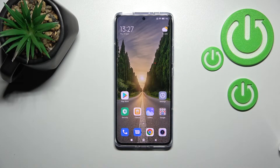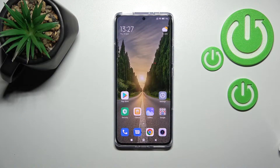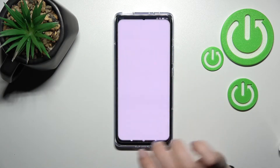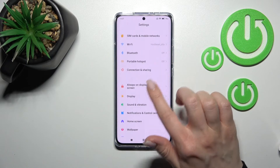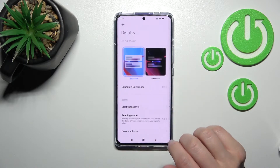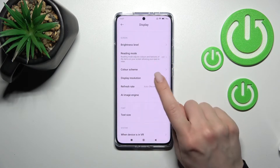Welcome to this tutorial on the Xiaomi 12 Pro. I'll show you how to change the screen resolution on our device. First, go into the Settings application, then scroll to the Display section.